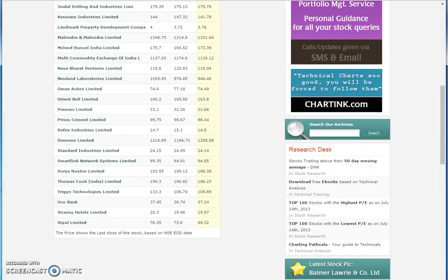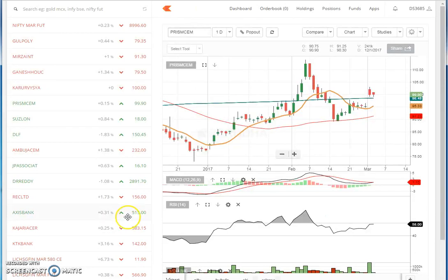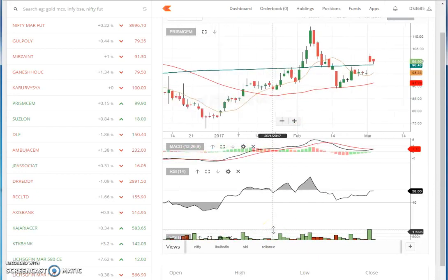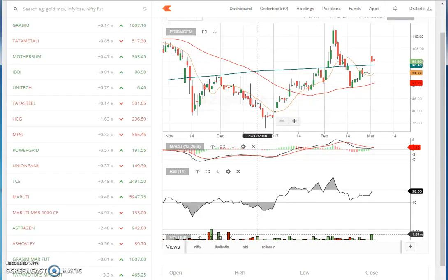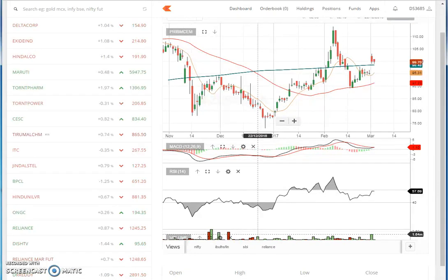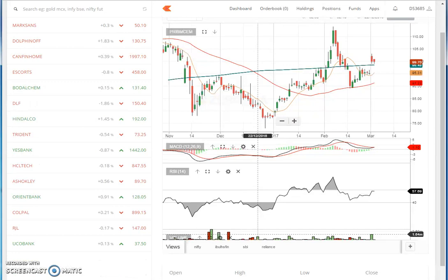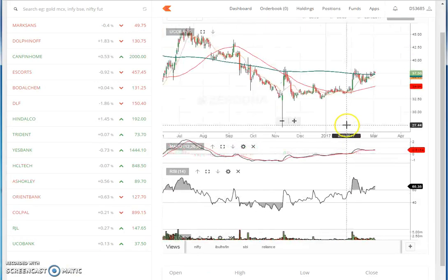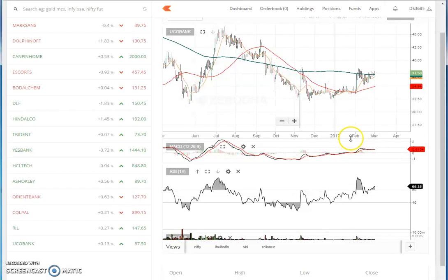Now, from this same list, I had also seen UCO Bank. So I loaded UCO Bank, and when I told you about Prism Cement, I had also shared the full fundamental analysis with you, so I am not repeating that. But I will show you what's happening in UCO Bank. This is UCO Bank's graph.